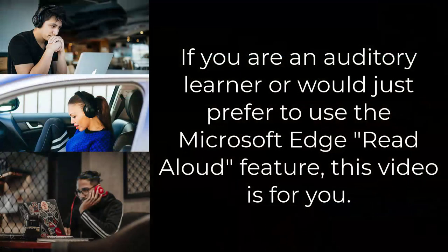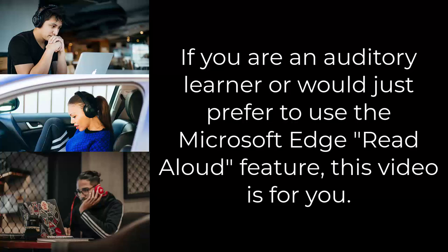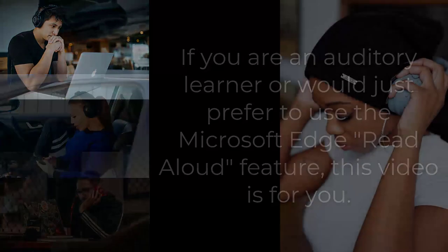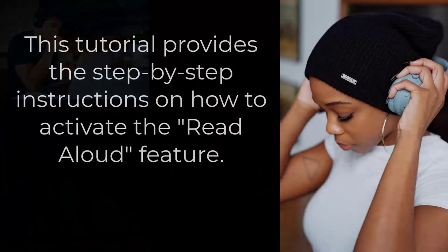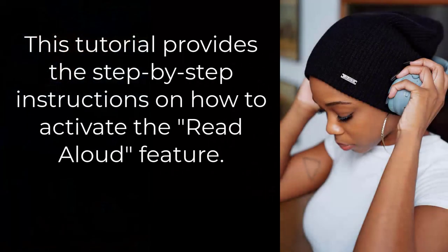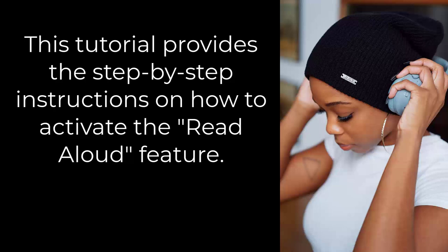If you are an auditory learner or would just prefer to use the Microsoft Edge Read Aloud feature, this video is for you. This tutorial provides the step-by-step instructions on how to activate the Read Aloud feature.